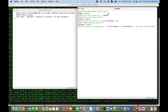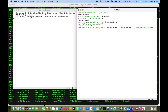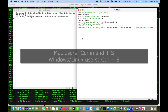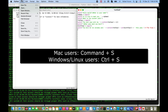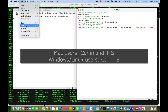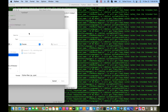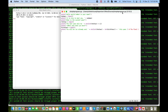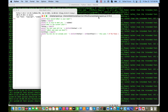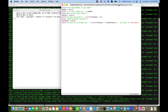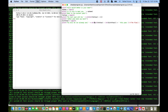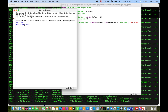Now in IDLE, before you can run a program you first have to save the file. You can do Command+S on Mac, Ctrl+S on Windows, or just click File and Save. I'm just going to call this file 'simple_program.py'.